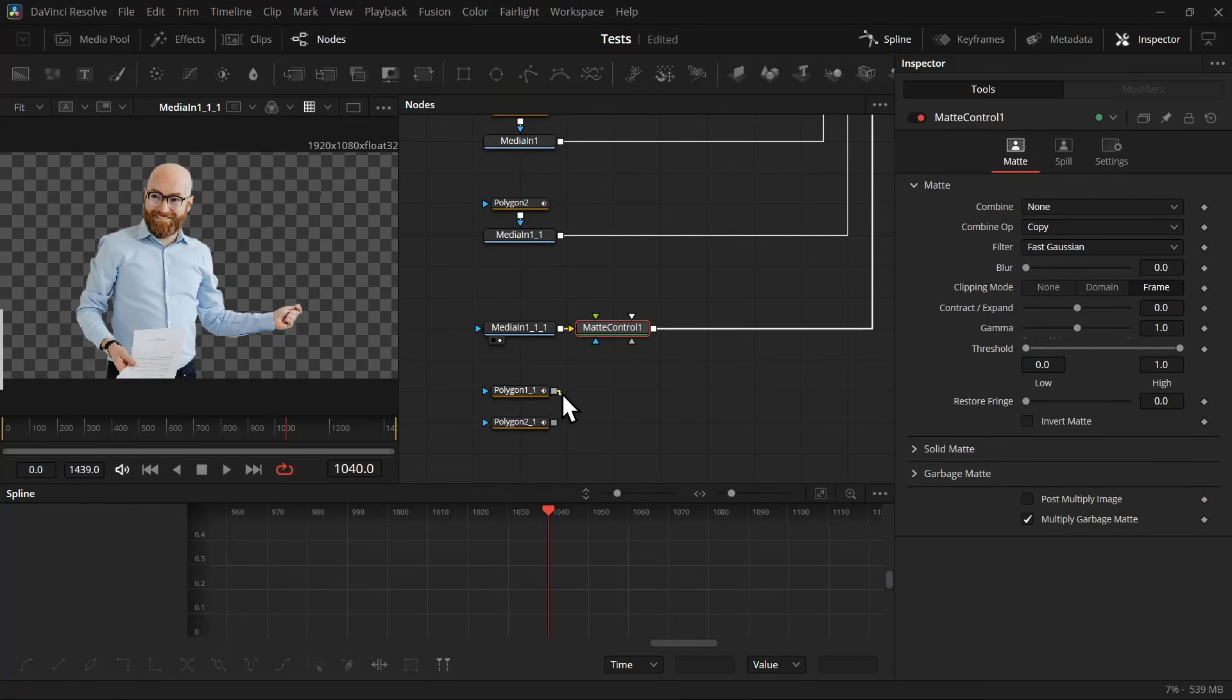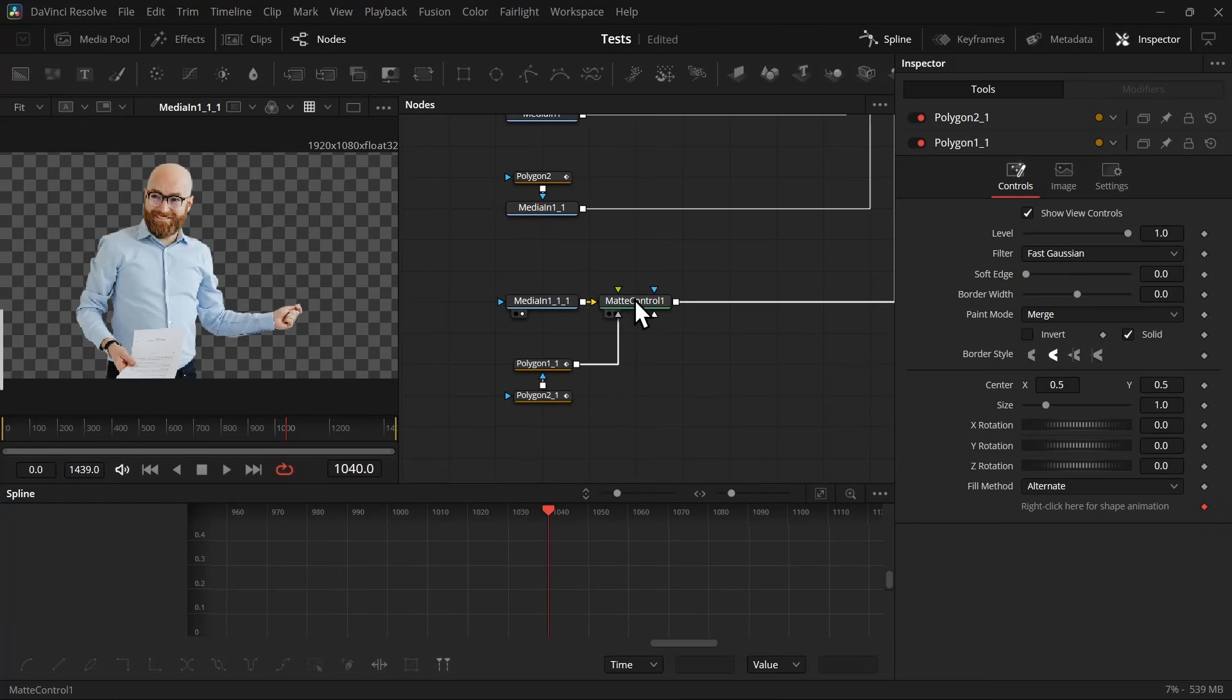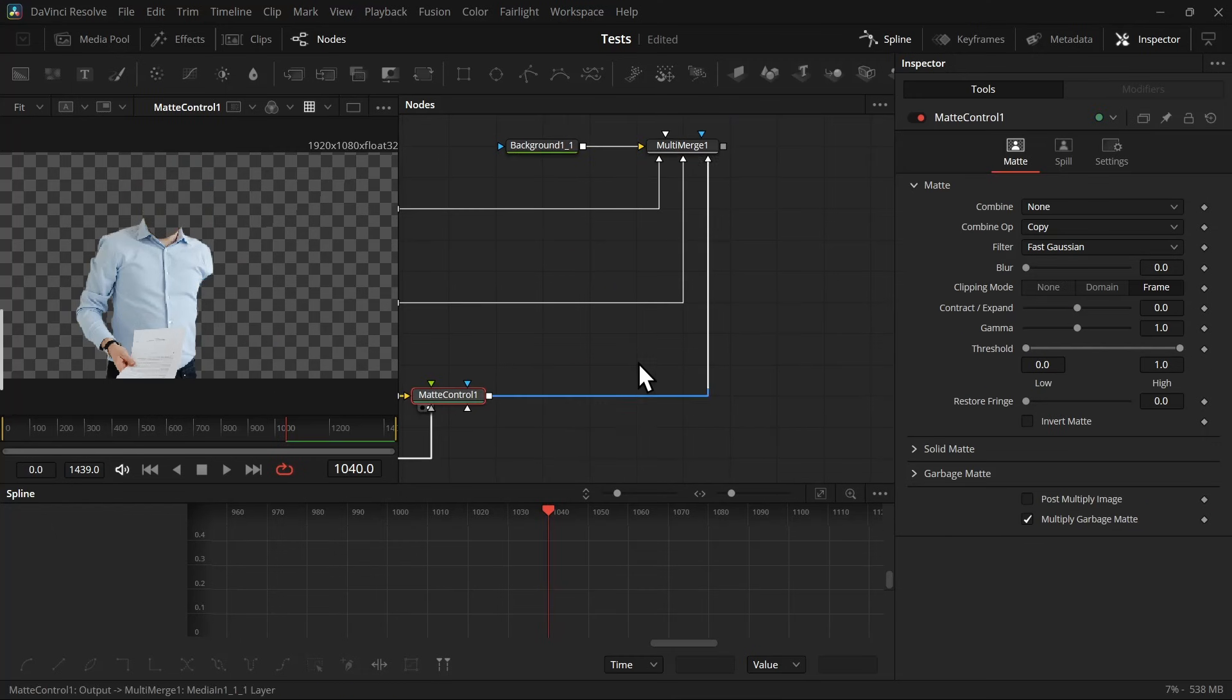And then we are going to need a matte control node, and then connect the matte control node with the media in, and then connect both masks with matte control gray input. Or if you hold the Alt key and release it, then it will give you this menu, and then you can select the garbage matte. And lastly, connect the other polygon with this polygon.